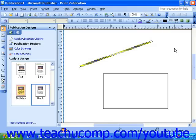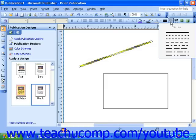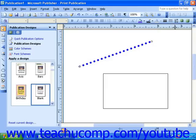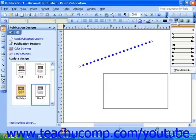You can use the Dash Style button to change it from a solid line to either a dotted or dashed line. And you can use the Arrow Style button to apply arrowheads if you'd like.